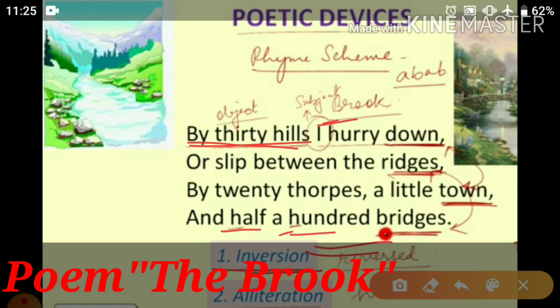The same ABAB rhyme scheme has been followed in this stanza as well: 'down' and 'town' rhyme (A), and 'ridges' and 'bridges' rhyme (B) — giving the pattern A, B, A, B.